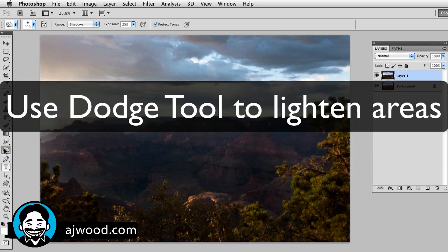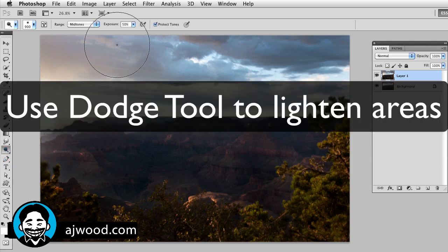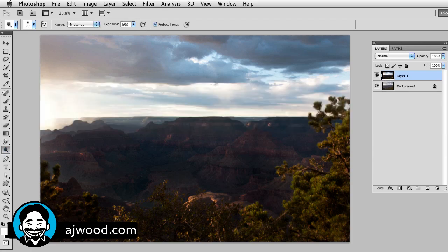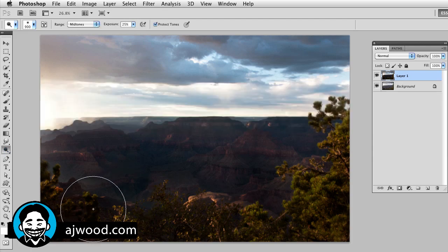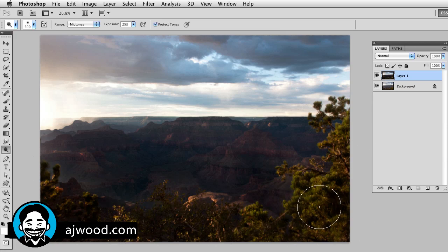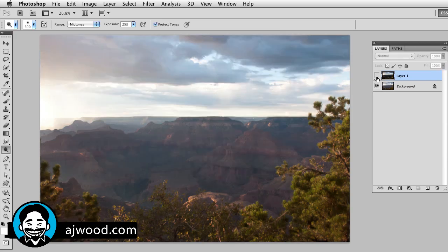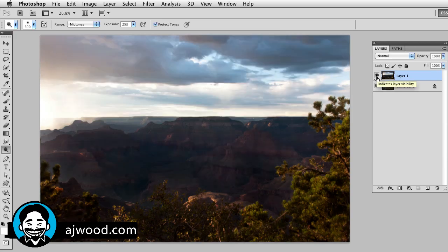I can switch to my Dodge tool, which would lighten. Again I'll use the mid-tones, drop that to about 25%, and if I want to bring back any highlights here in the front, I could do that. And you can see — this is our before, and this is our after.